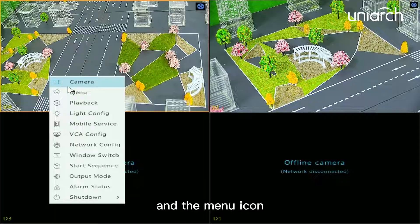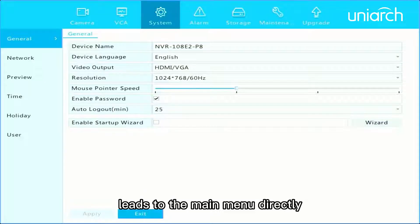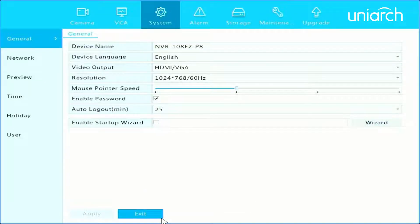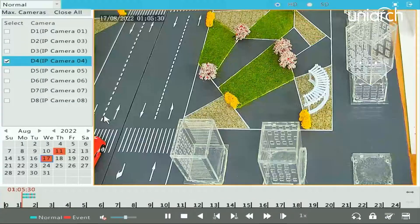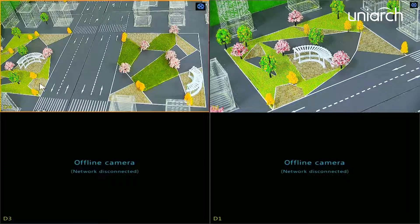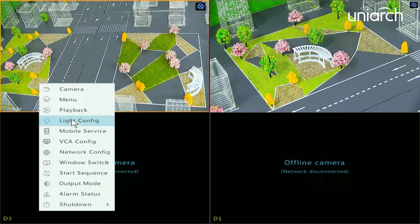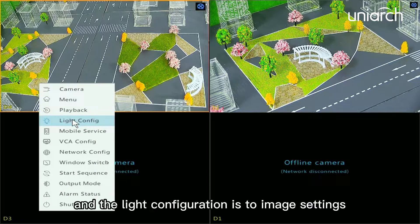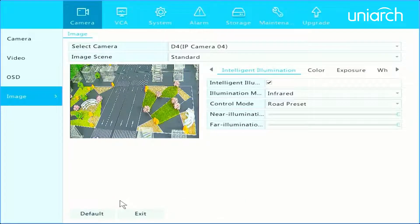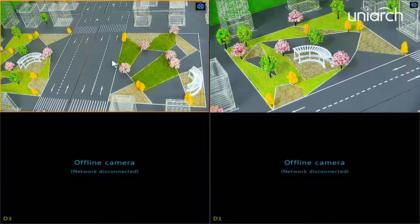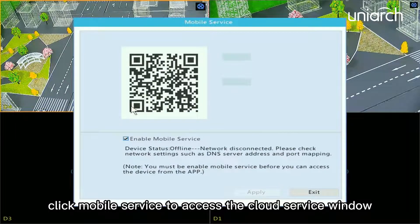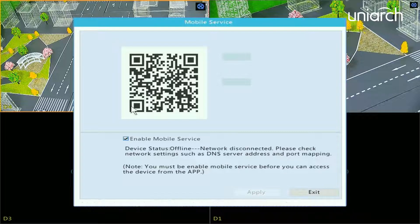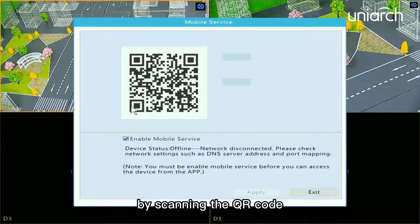The menu icon leads to the main menu directly. This is a shortcut to playback, and the light configuration icon leads to image settings. Click Mobile Service to access the cloud service window — by scanning the QR code you can download the app to manage the NVR.